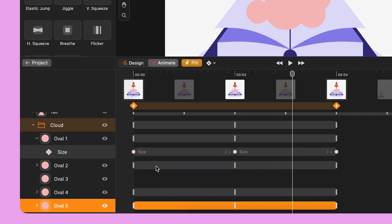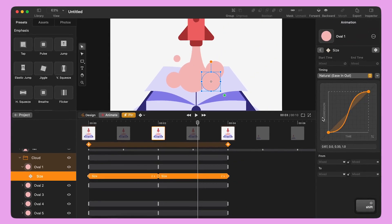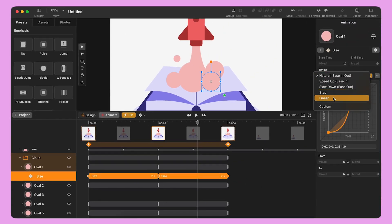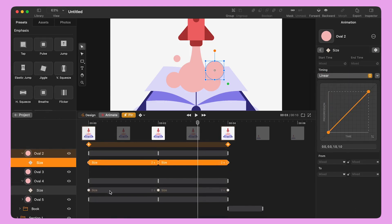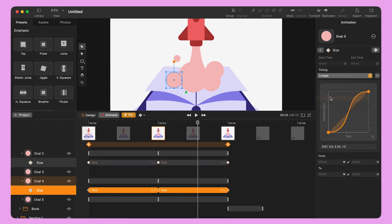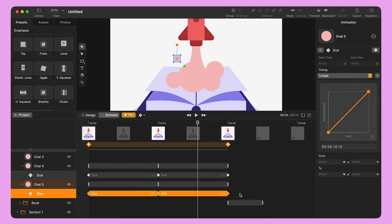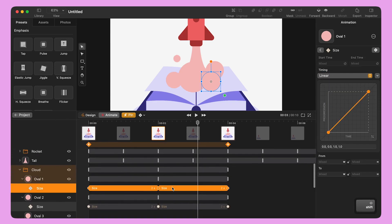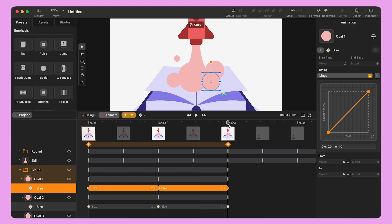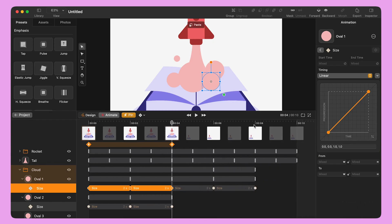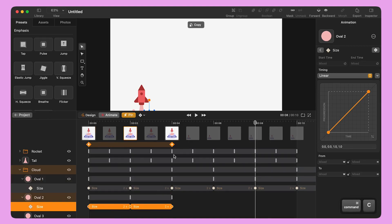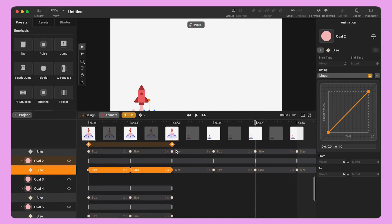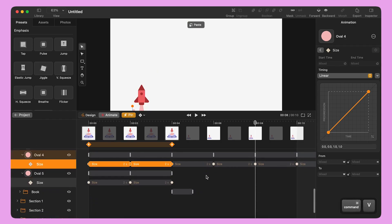For a smoother effect, I change the timing of the animation from natural to linear, just like I did before. Once I'm done, I copy and paste the animation bars using my keyboard — I press Command C to copy, move the playhead along the timeline and then press Command V to paste. I repeat these steps for all the ovals until I reach the end of the timeline.